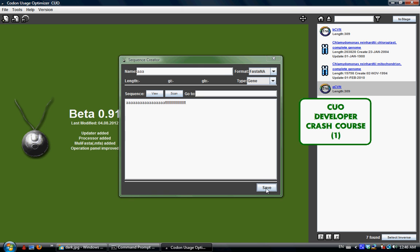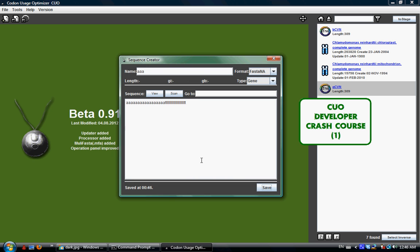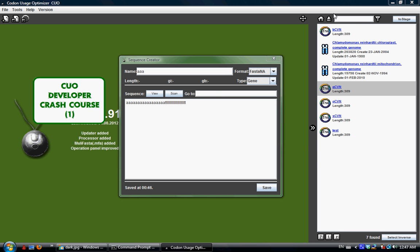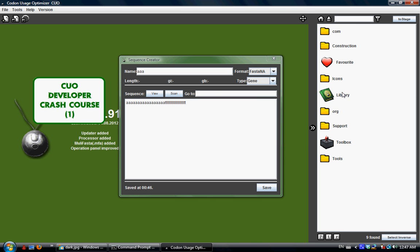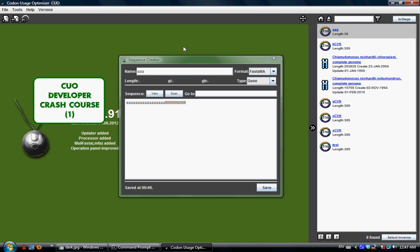Once you're happy with it just click save and it will save in the library directory here. Suddenly a label here will pop up called 'save at' with the time, which indicates your save is successful and the time that you have successfully saved the files. If you try to go up a level and come back again, it's not going to automatically refresh but we can work it out later. You can see the AAA I created here right now as an FNA file.